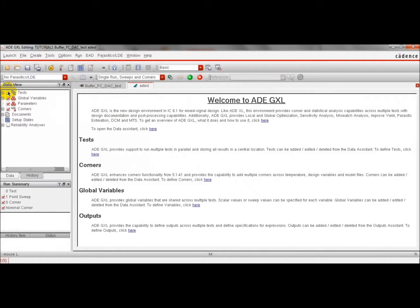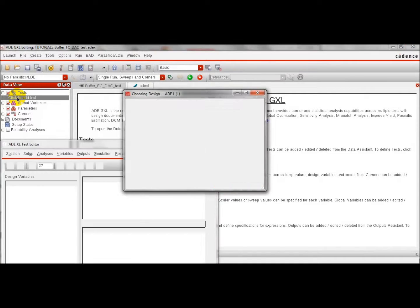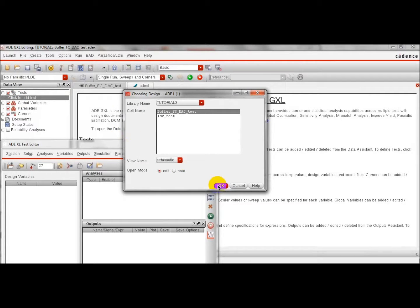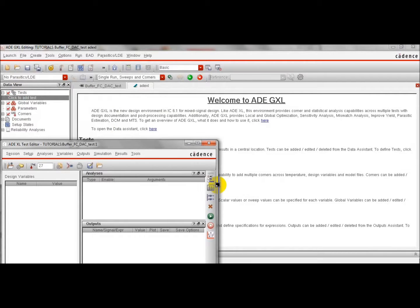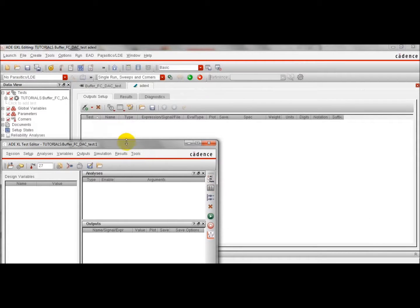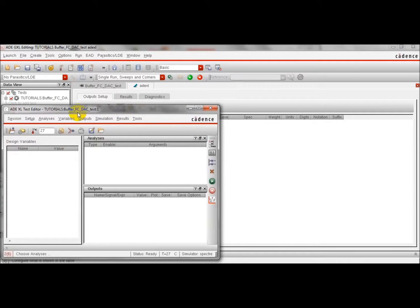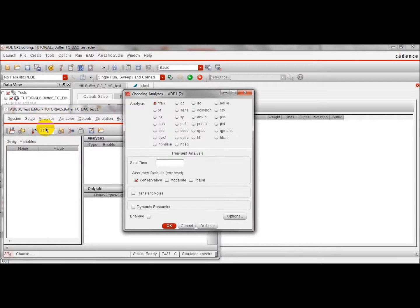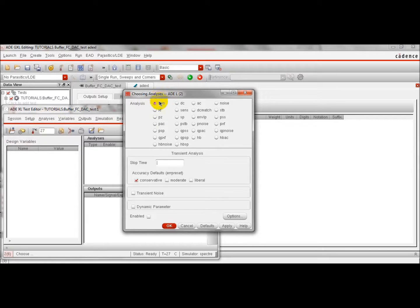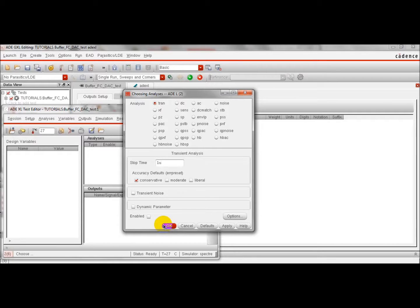We are going to define first the kind of analysis that we are going to perform. We click here and in the analysis we specify the transient analysis. We just have to add the duration of the analysis. We will make a short analysis of one millisecond.